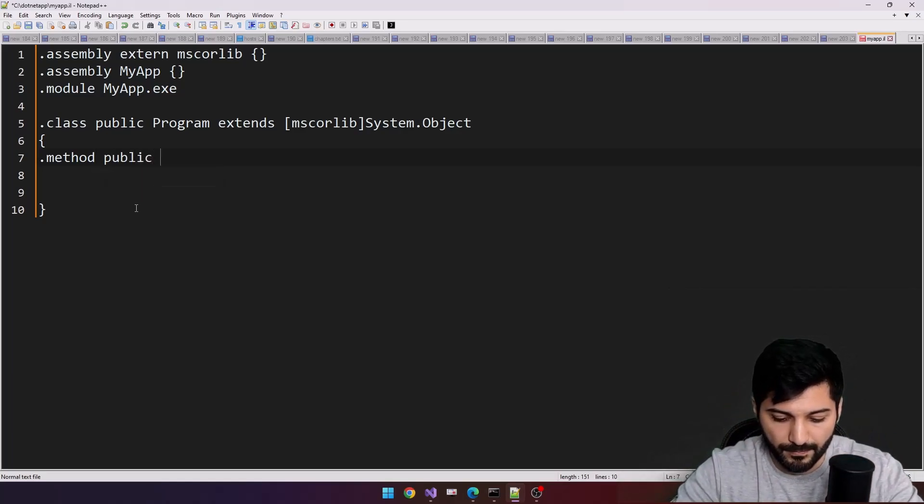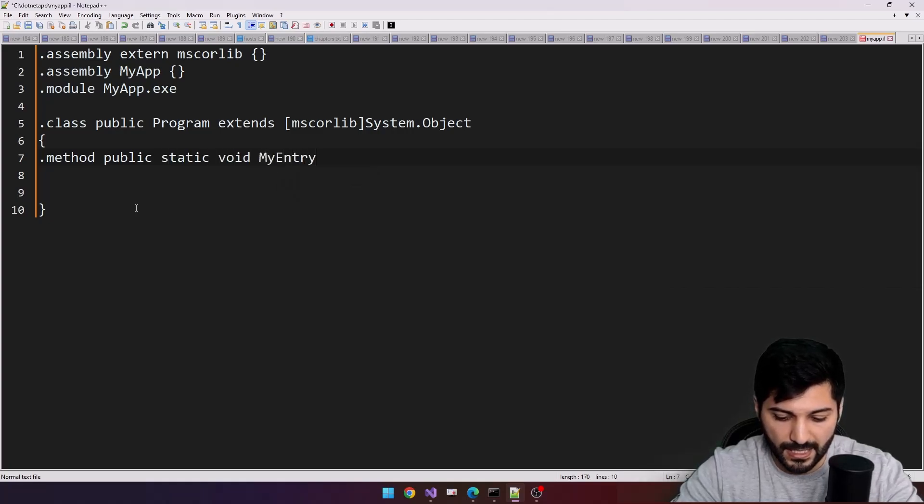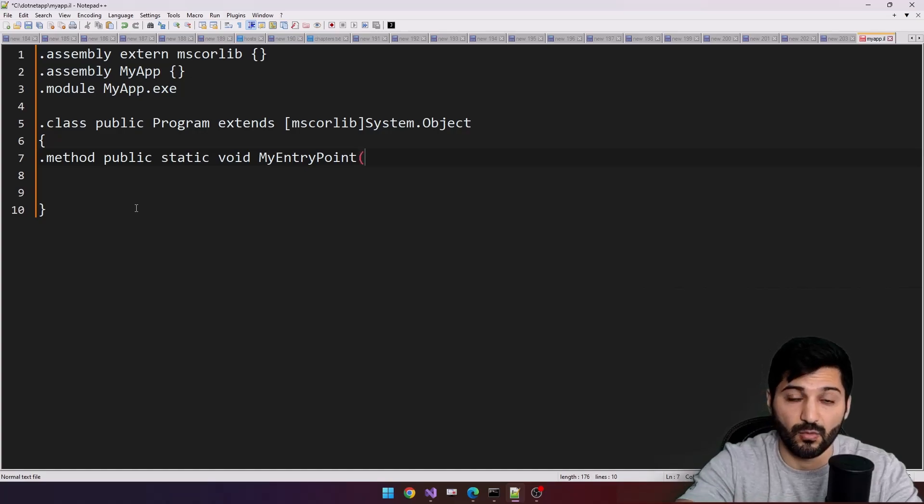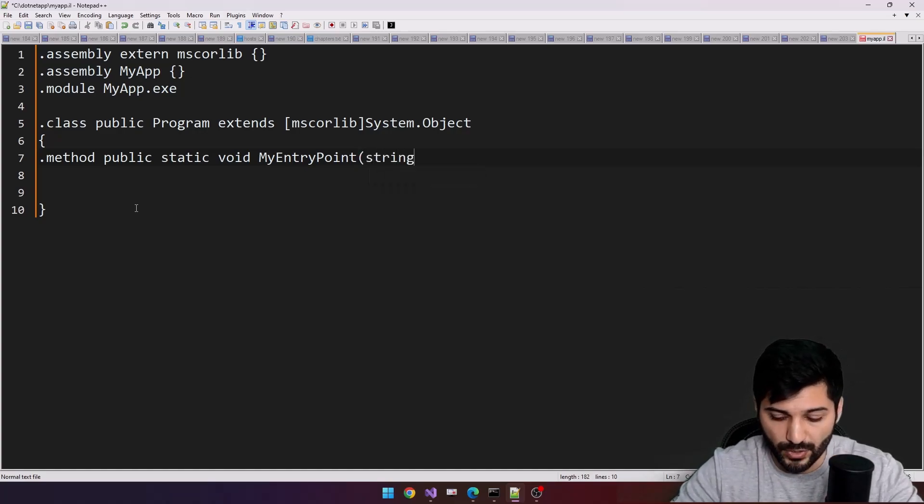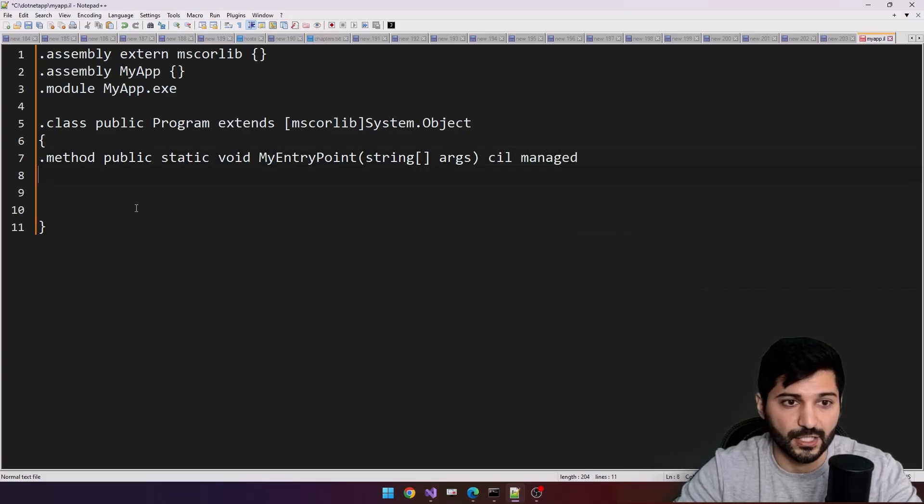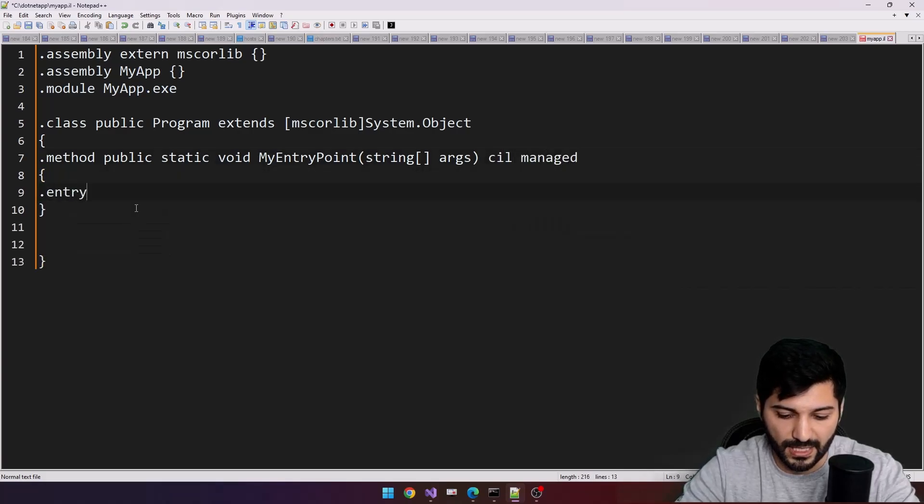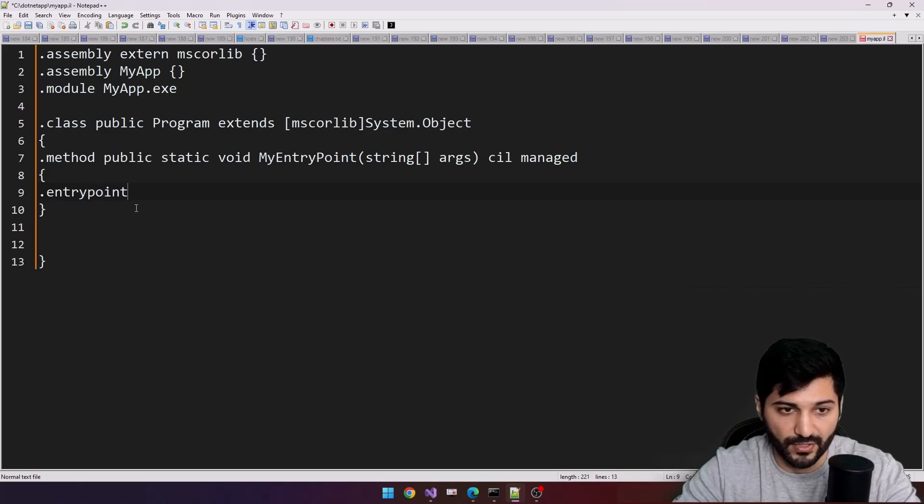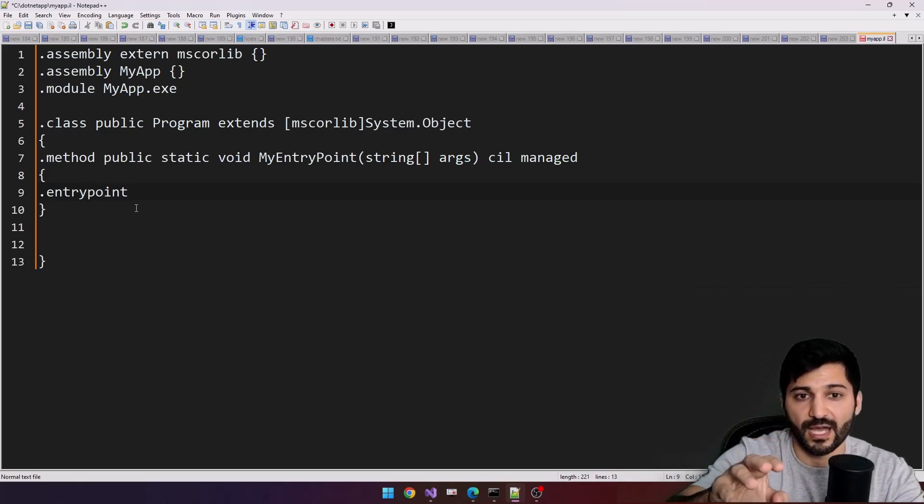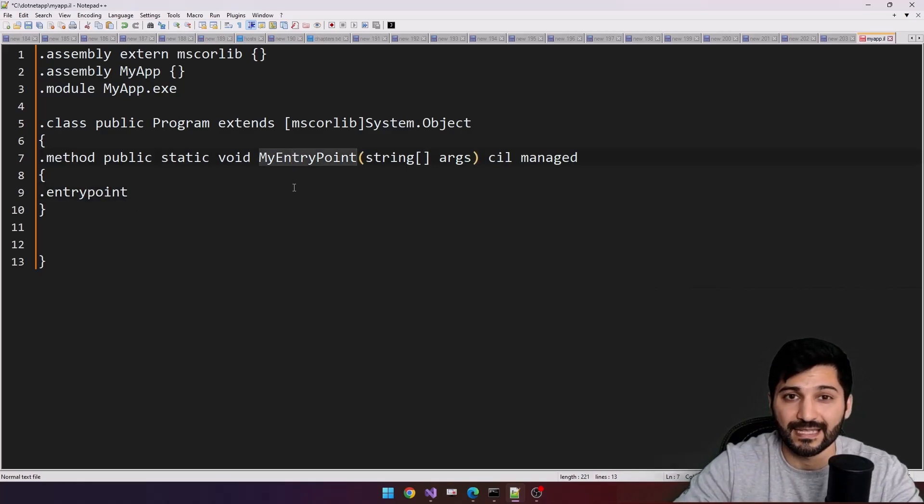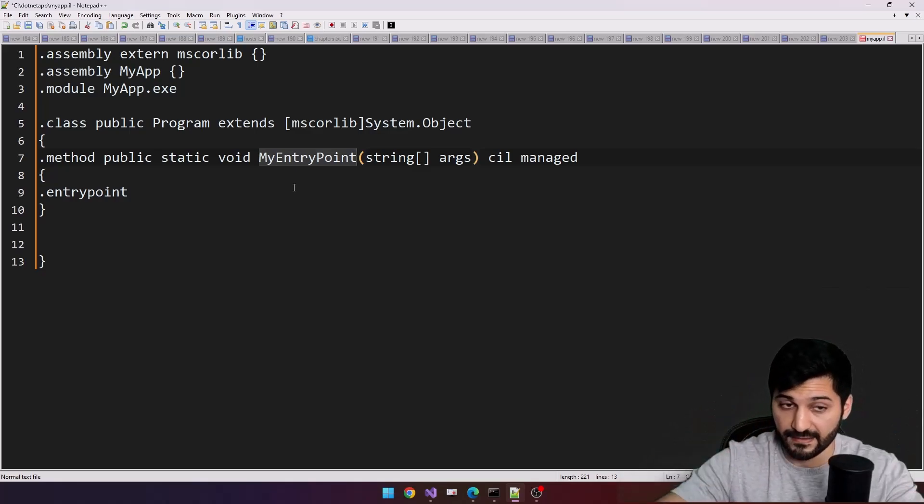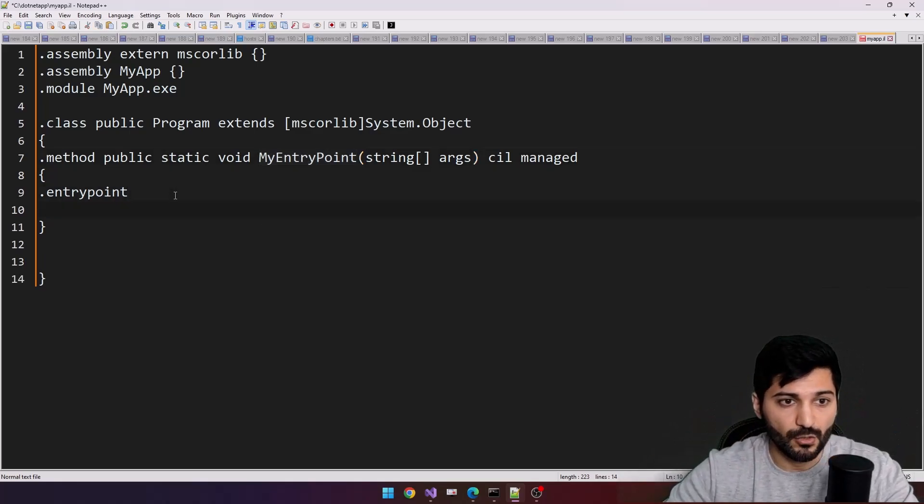Public static void MyEntryPoint, this is our main method, string args, CLI managed. And using entry point indicator here, entry point, it helps us to define this MyEntryPoint method as a main method.